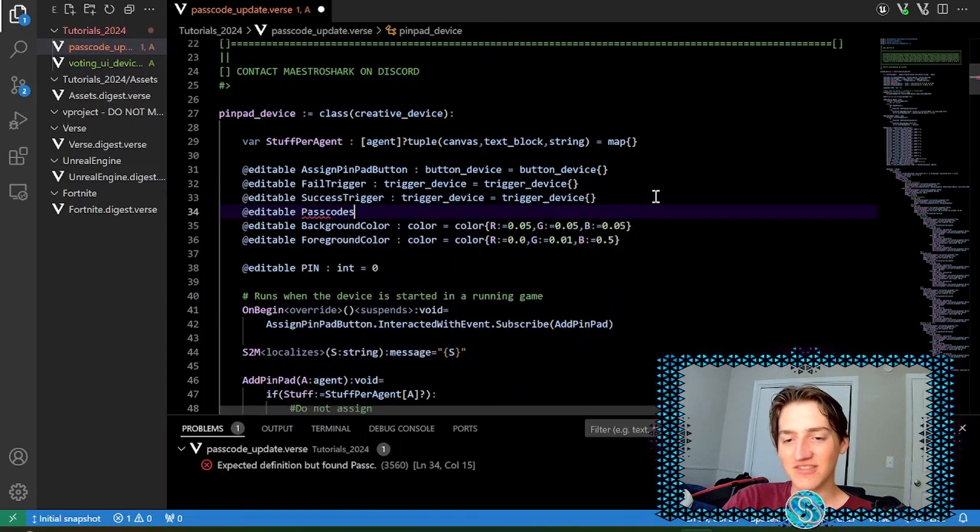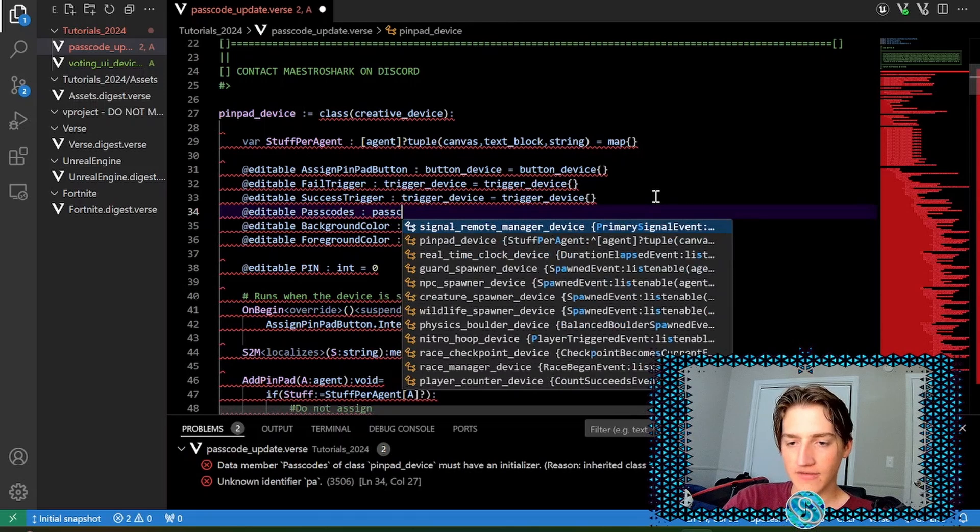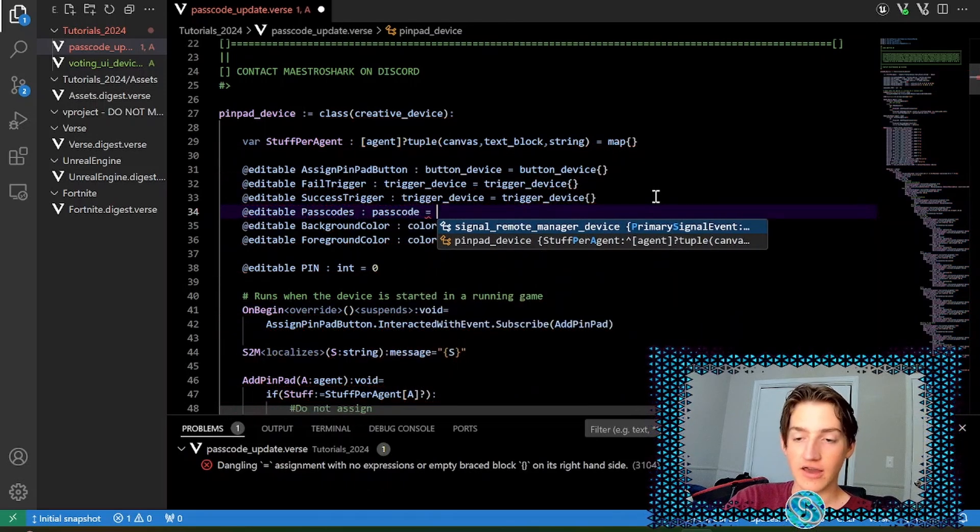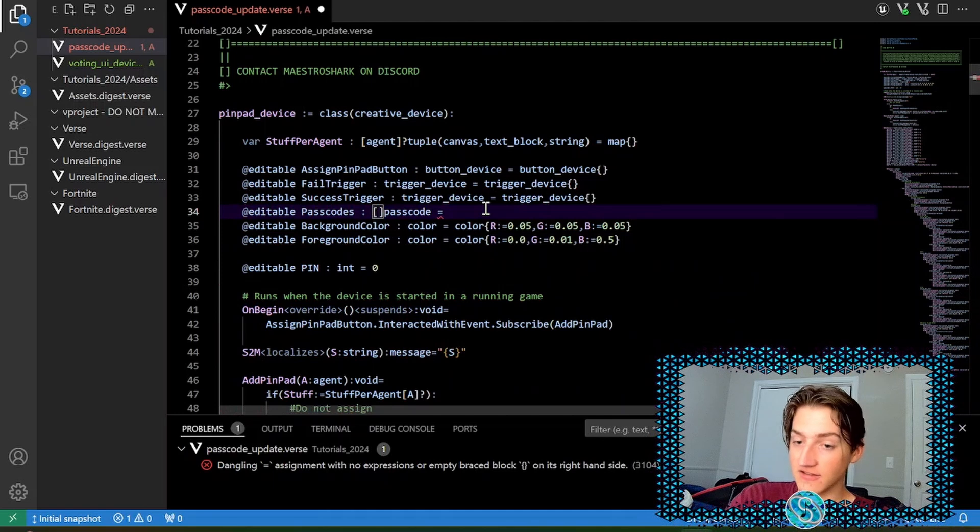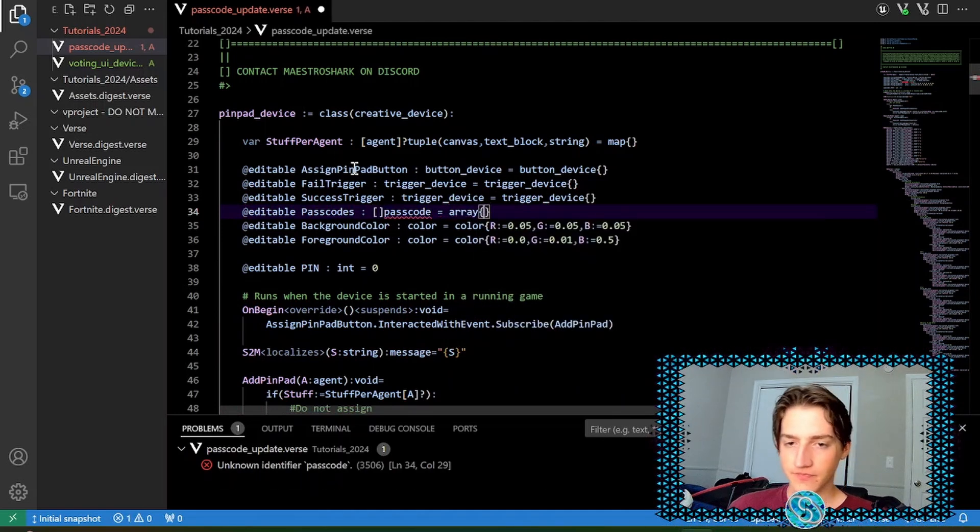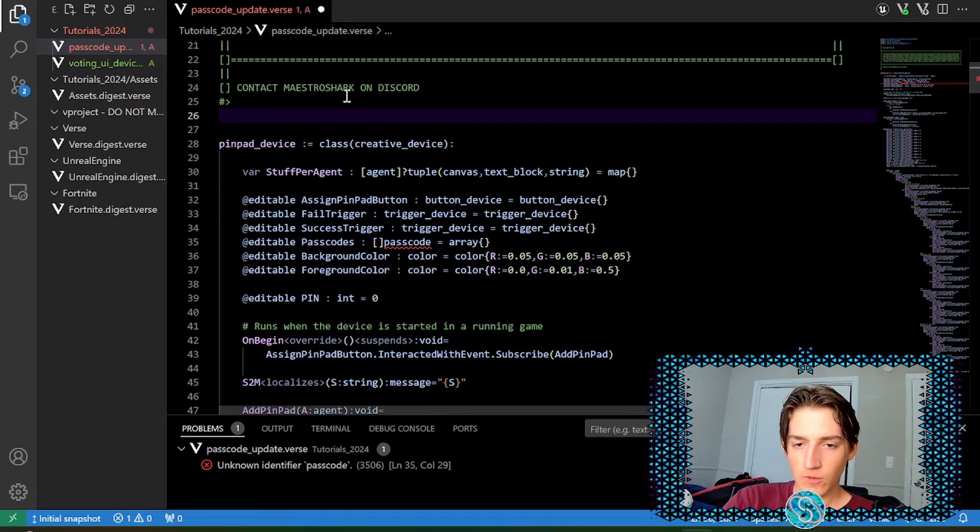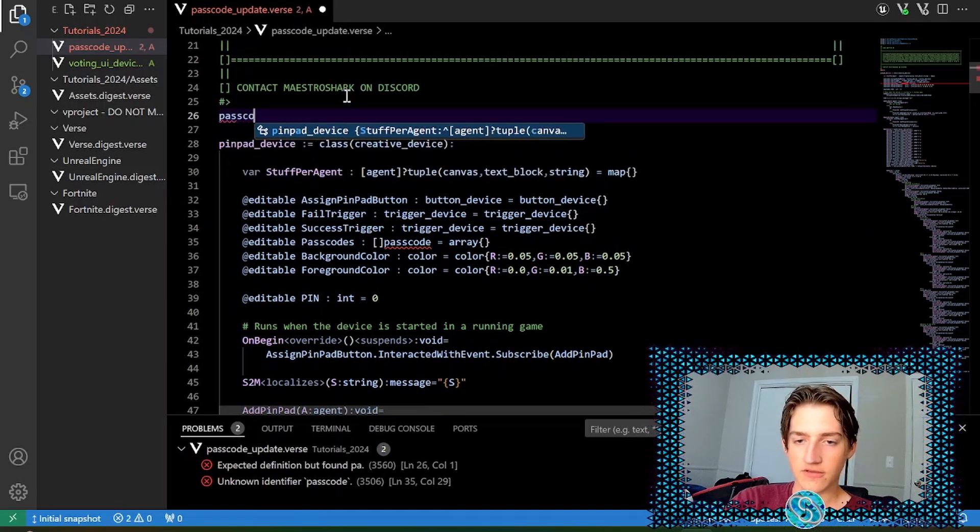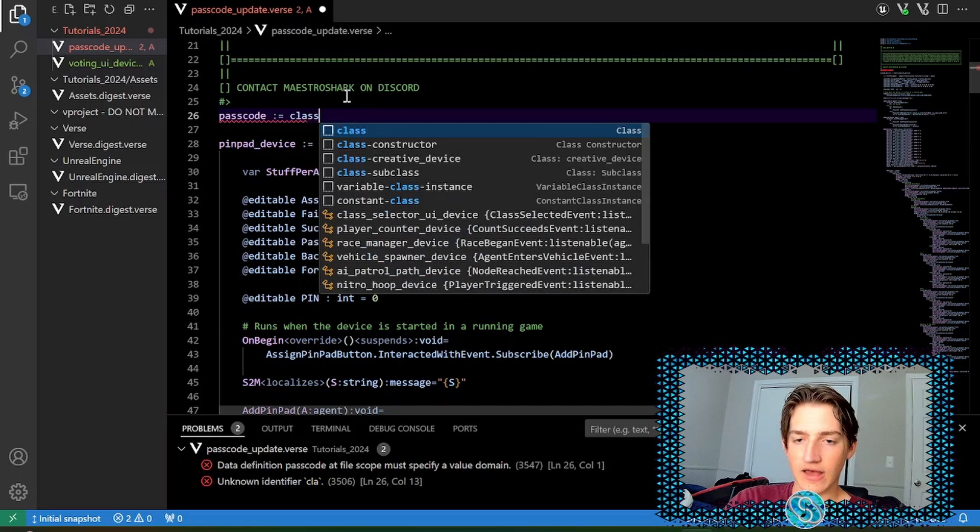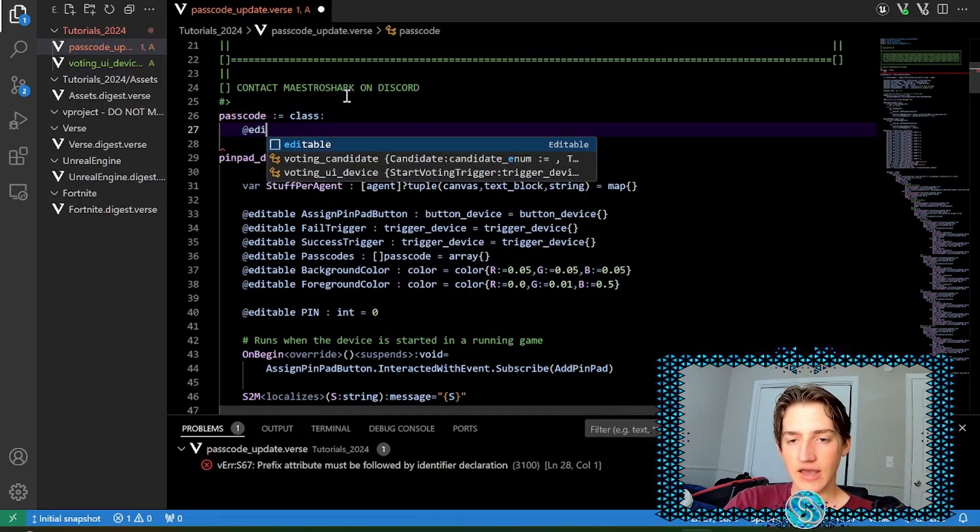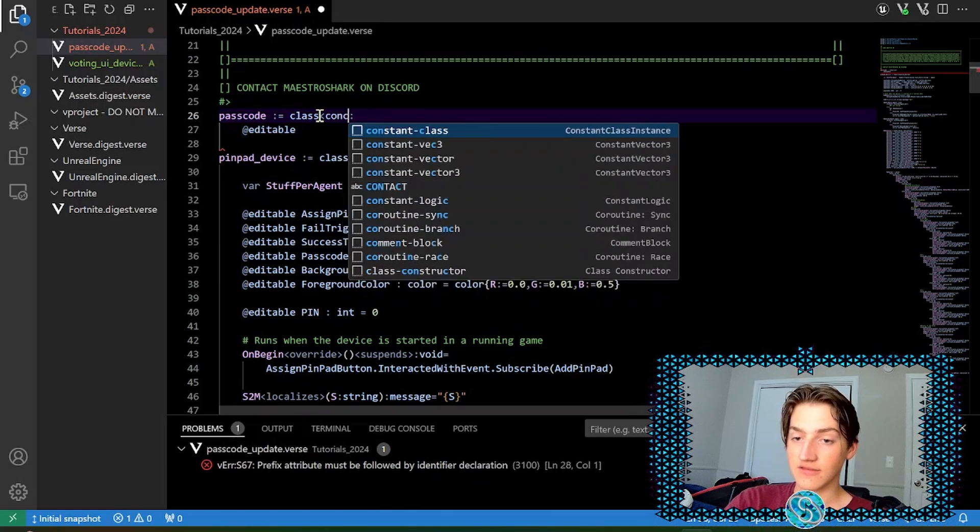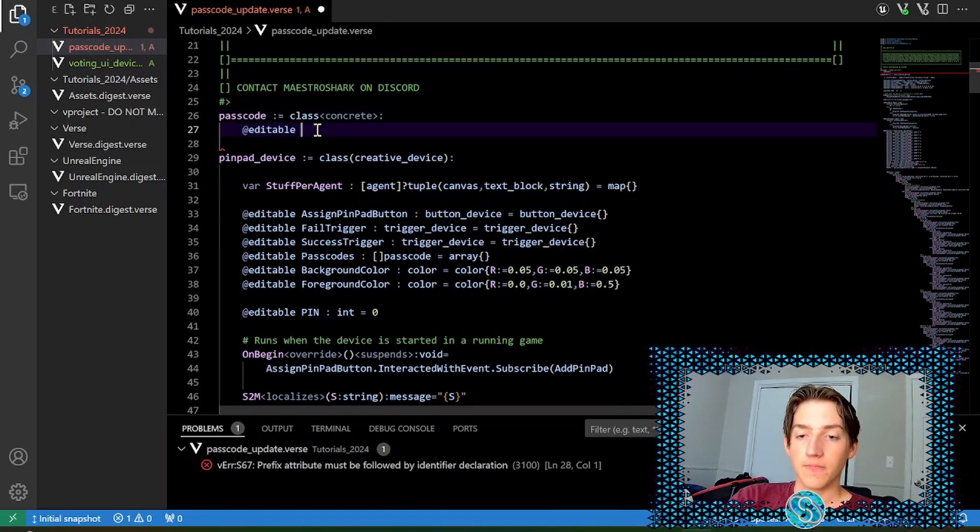And what we're going to do is use an array. So we'll have an array at editable. Passcodes. And this is going to use a passcode, which we're going to define in a second. It's actually an array. So we're going to use square brackets before to indicate that it's an array. And we'll set that equal to array. Now, up here, we are going to create the passcode class. So passcode. And this is going to be a class.